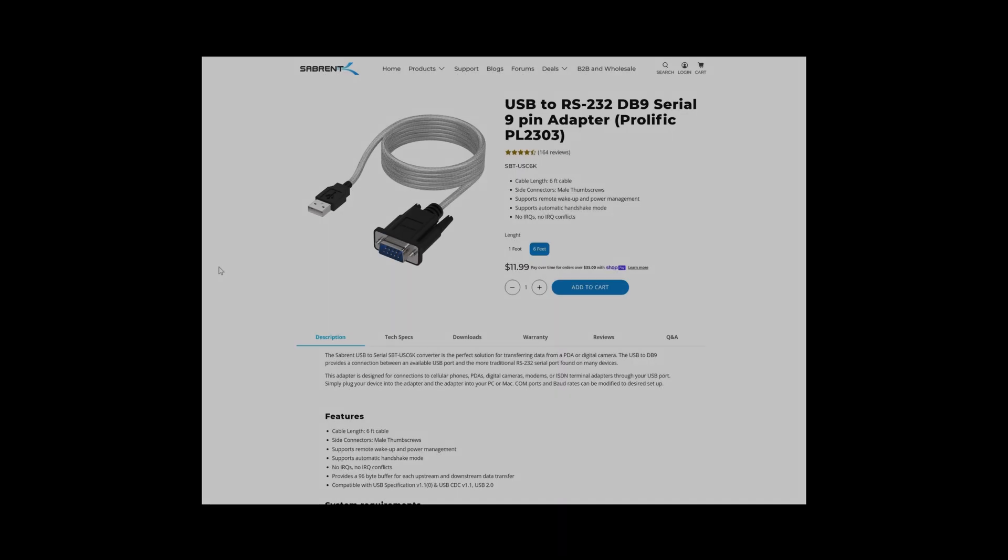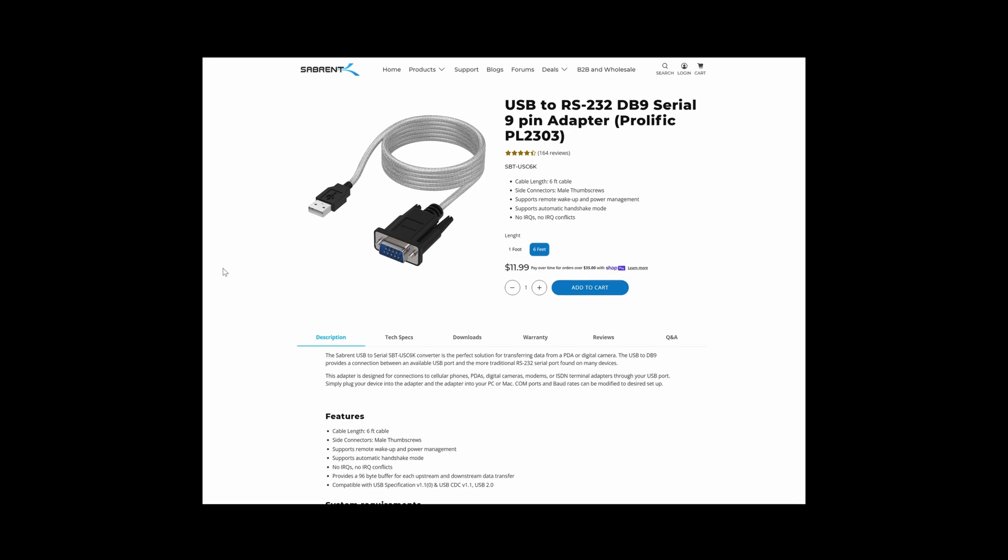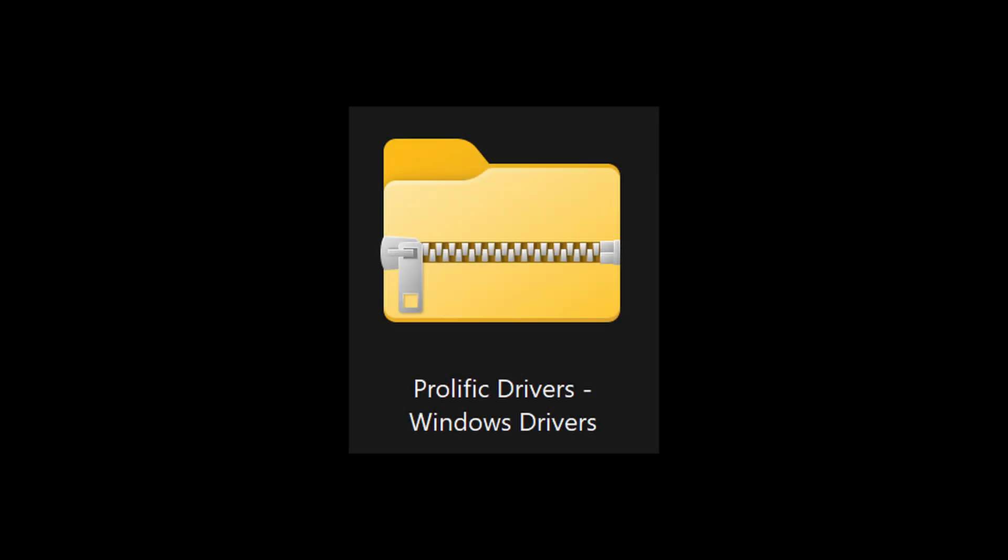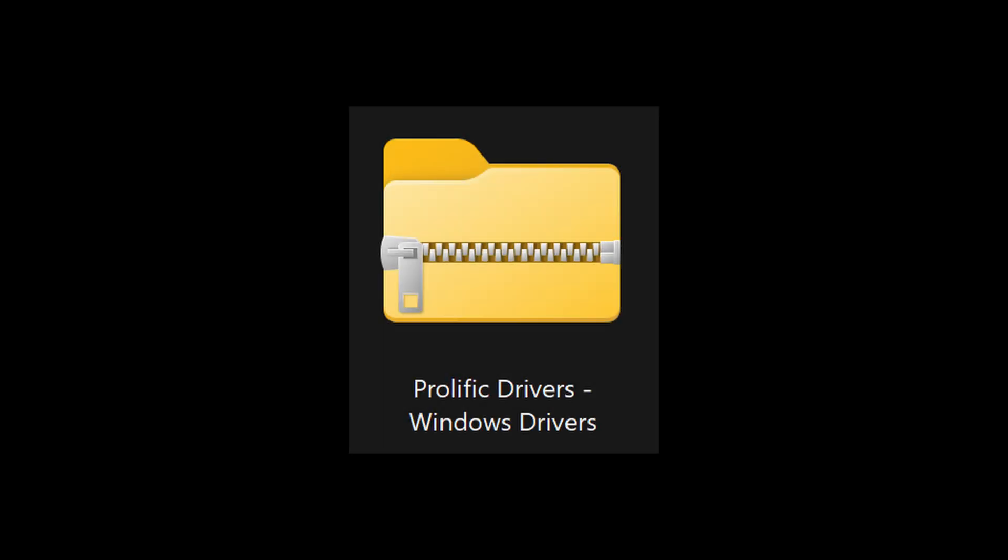If you're using the Sabrent USB to RS232 adapter, you'll need to make sure you download the Windows driver for it from their website. The link will be in the description. Go to the Product page, click the Downloads tab, and then click the blue Download button under Prolific Driver for Windows, located at the bottom right of the page. Once the driver is downloaded, we can continue with installation.